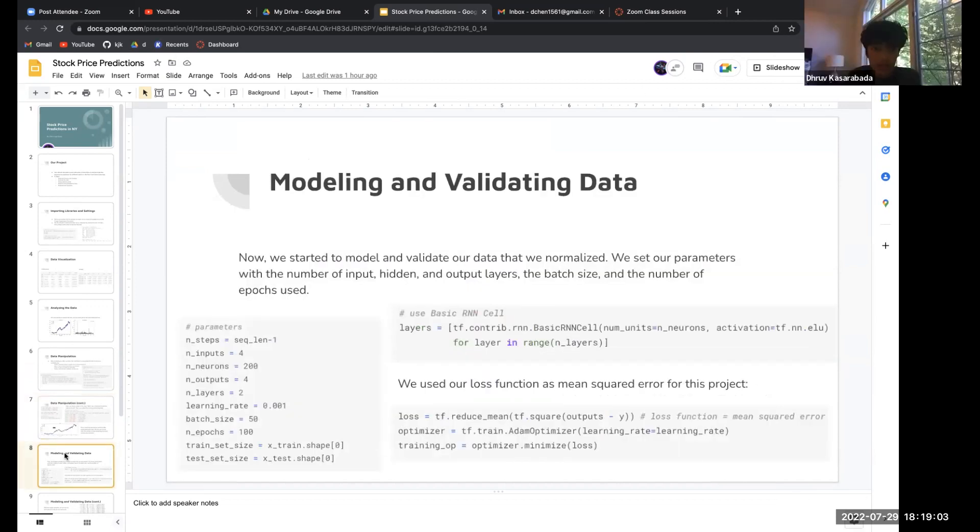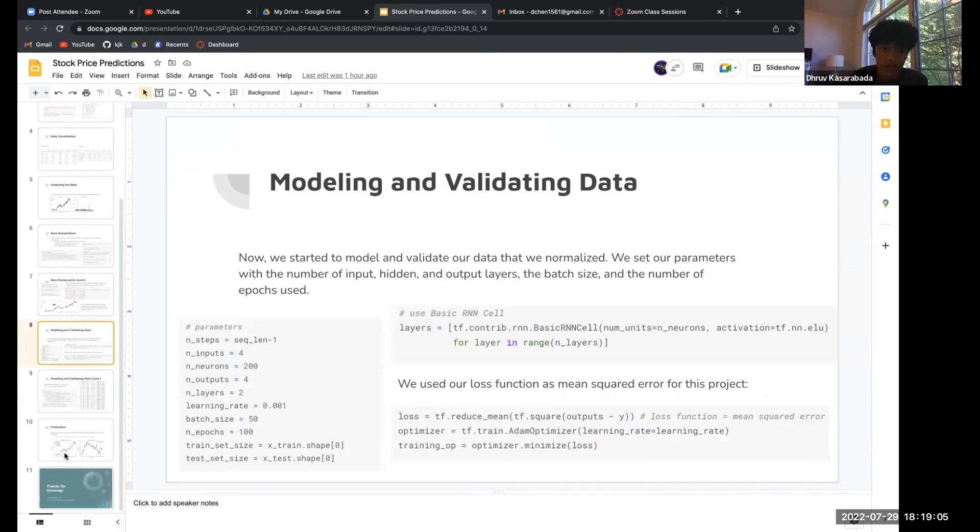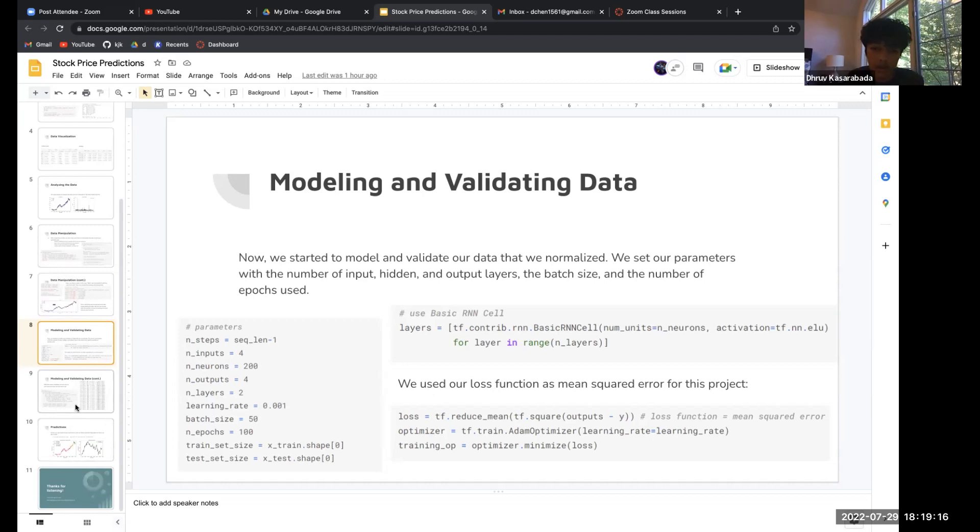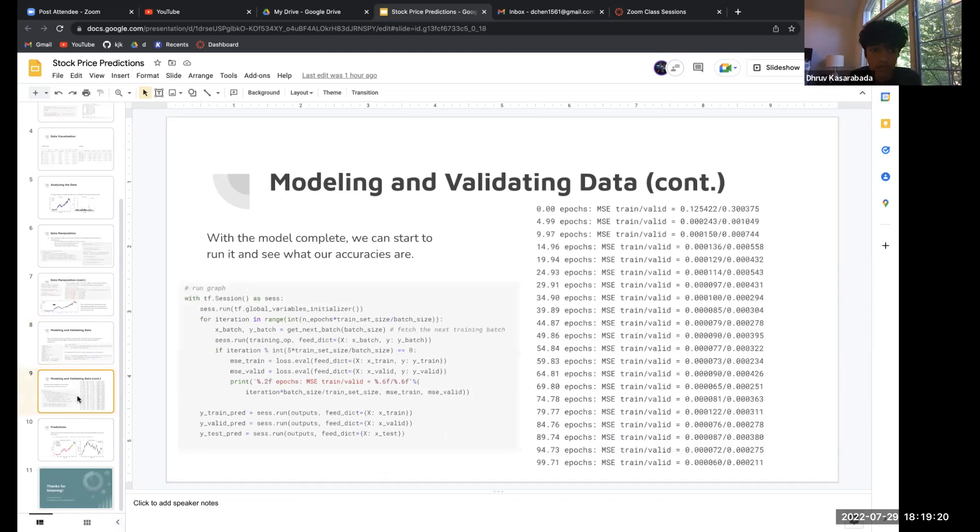After that we had to model and validate our data. You can see the parameters that we used: 200 neurons and epochs of the size of 100. Our loss function was mean squared error for this project. With our model complete, we started to run it.